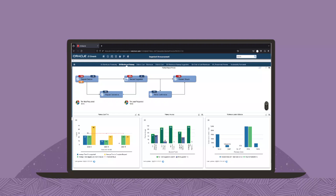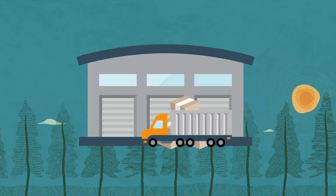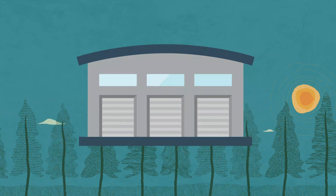With the evolution of Enterprise Automation, you can use your business data to reveal deeper insight into your warehouse operations and the overall health of your business.